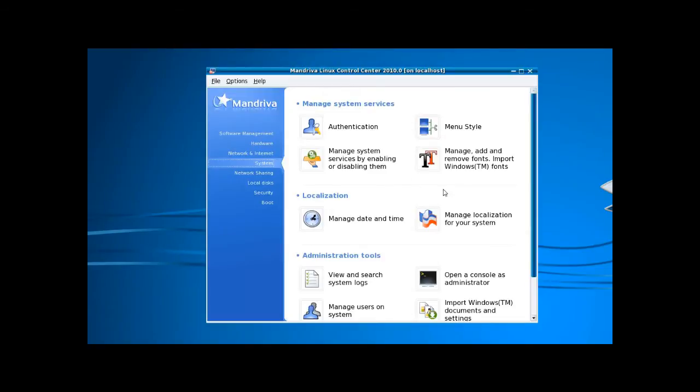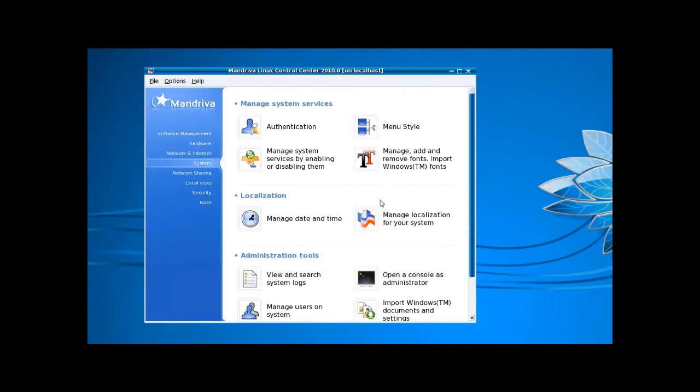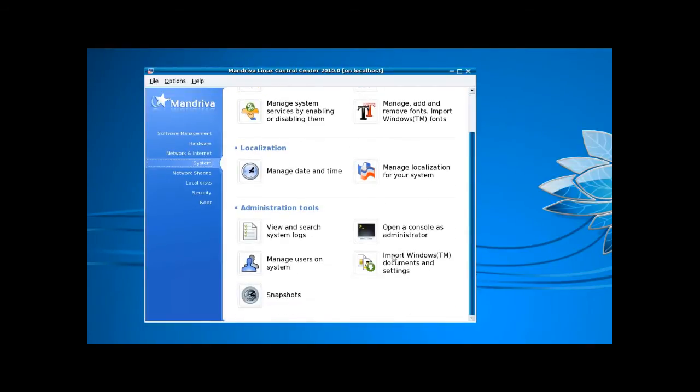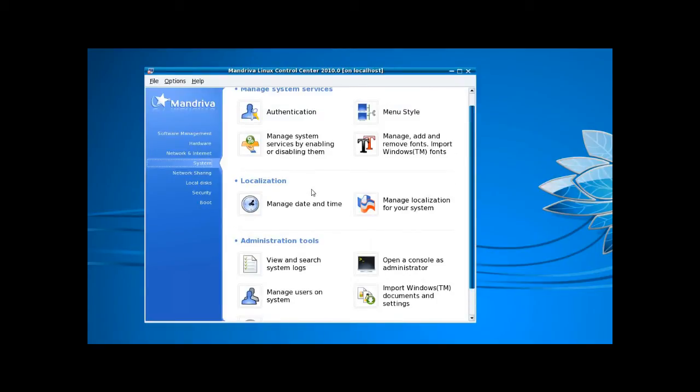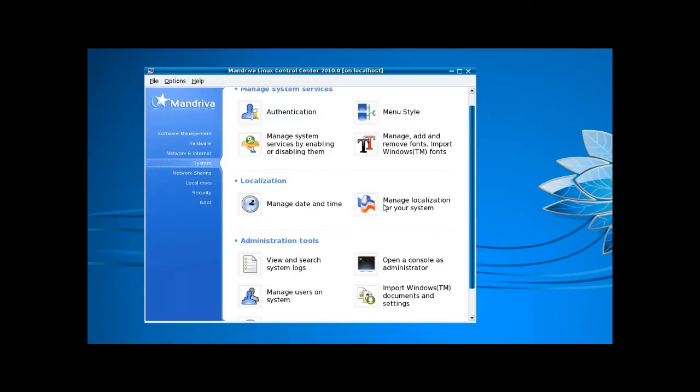System configuration: import documents and settings if you have a Windows partition, user management, backup, snapshots, system logs, date and time, localization.